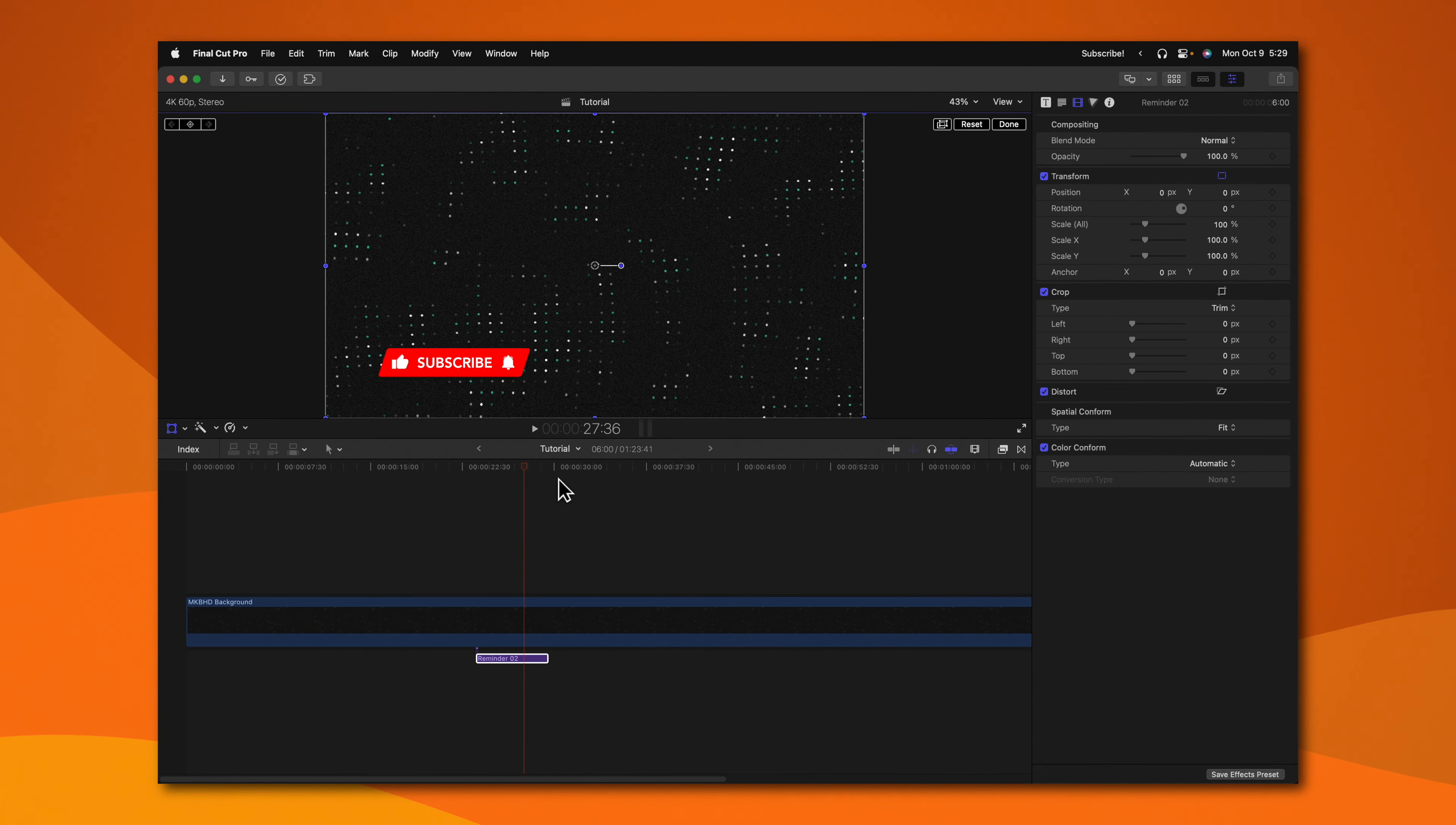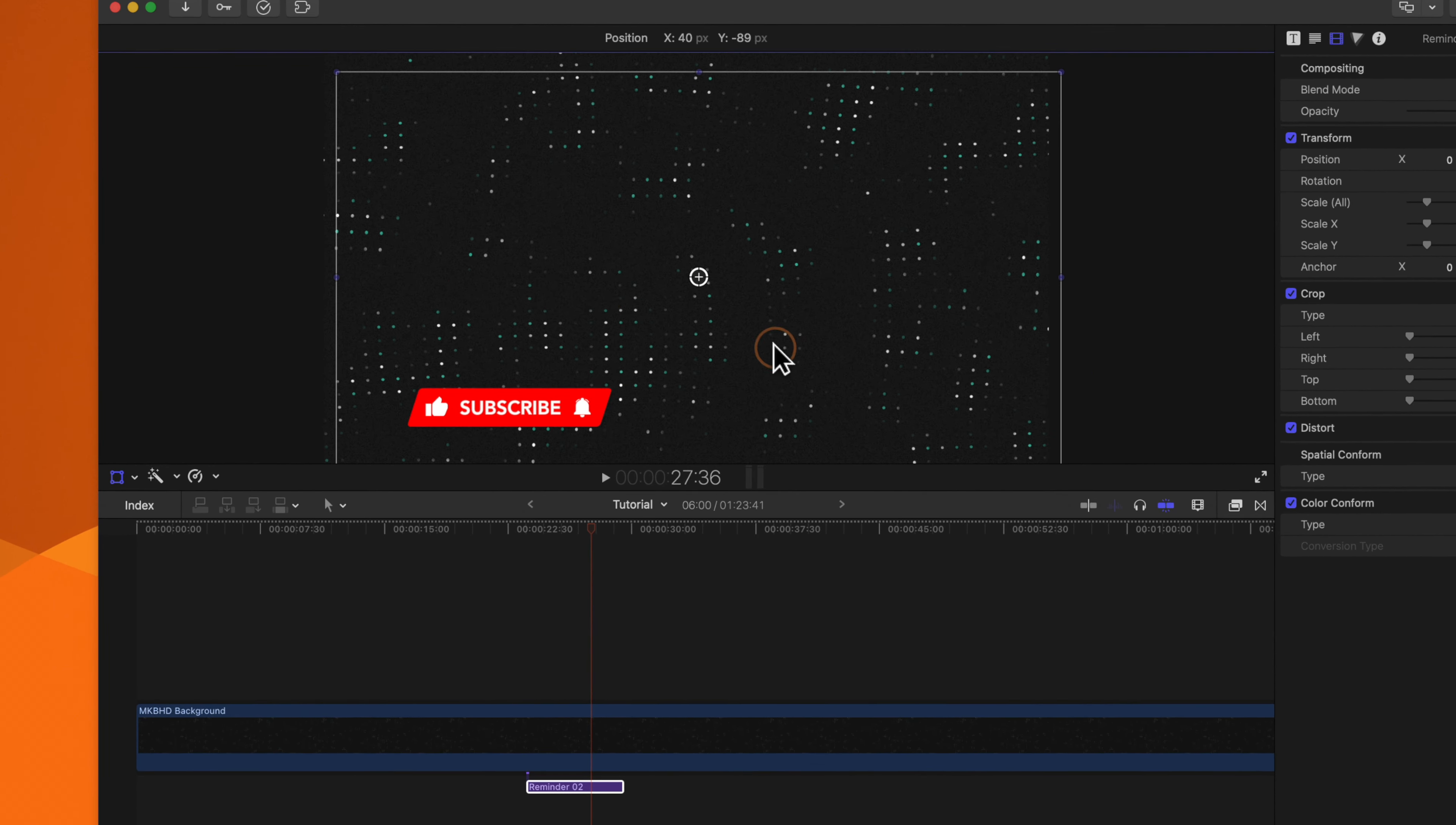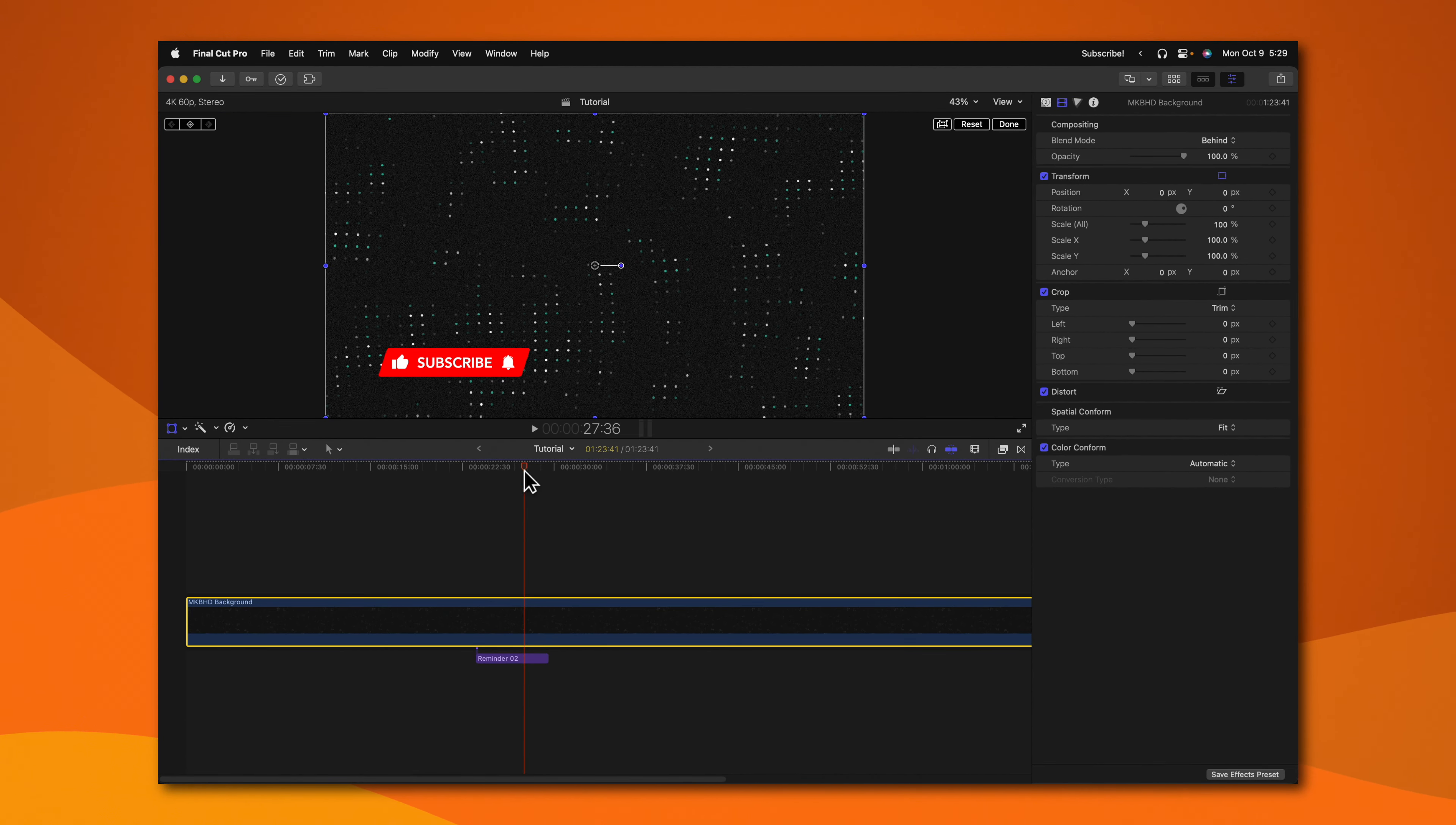Now you'll see that this overlaying video is now behind the title. I can move this title around with the transform tool and it's not affecting this overlaying layer.